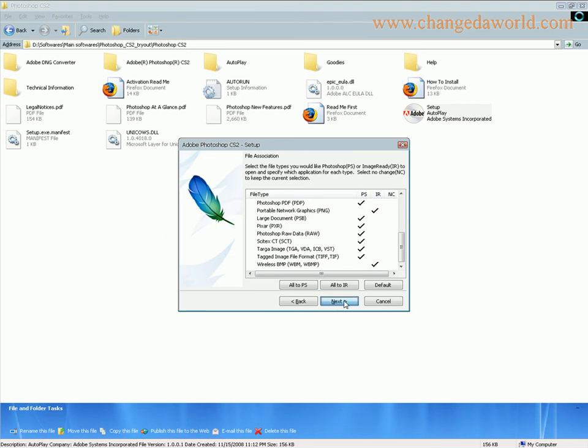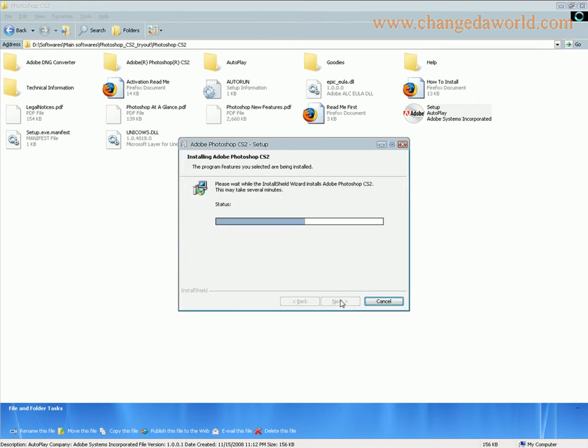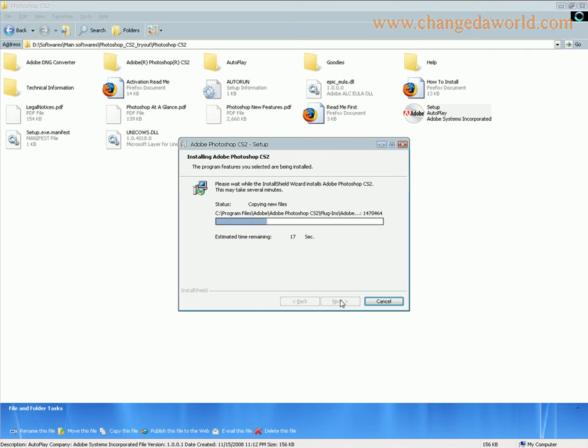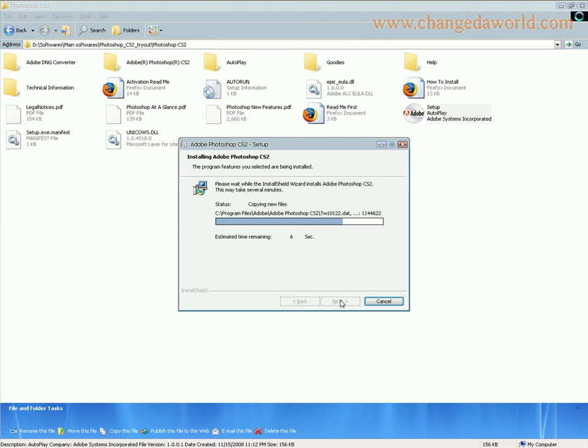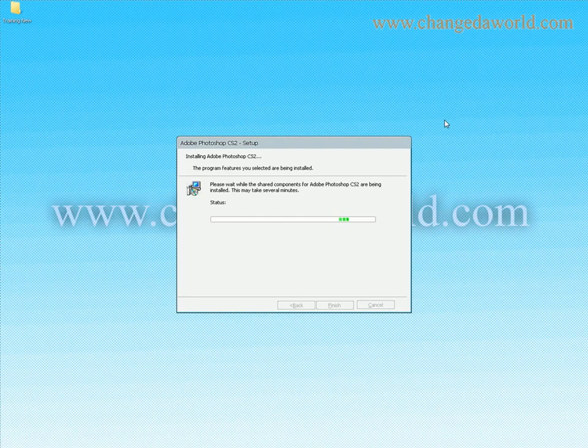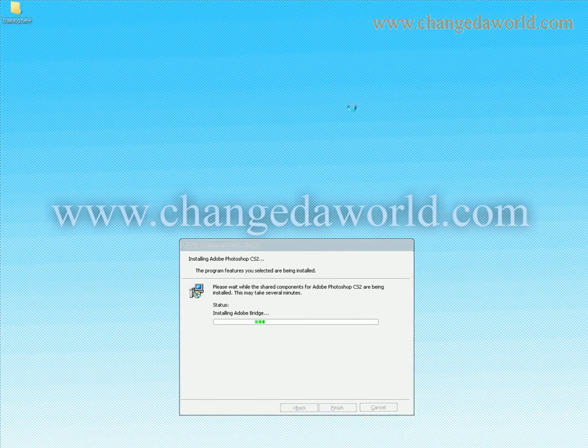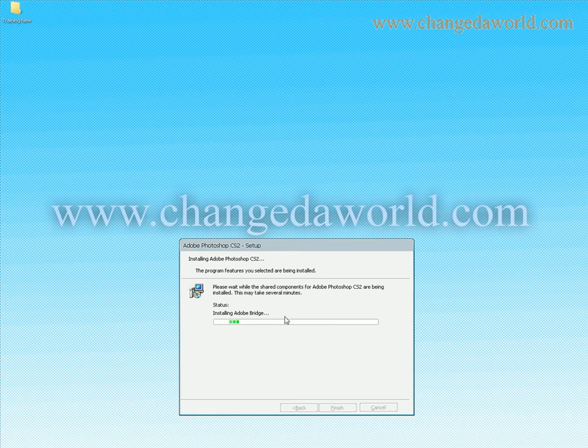Let me click next again, I can install. It would take some time and additionally it would install two additional applications. That is Adobe Bridge which is useful to browse the images or folders on your computer. It's installing the Adobe Bridge application.